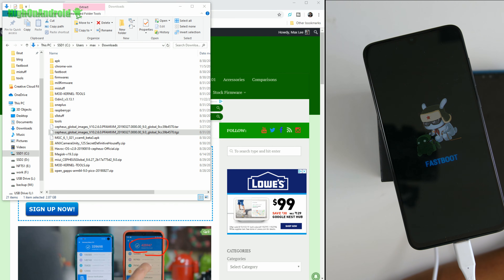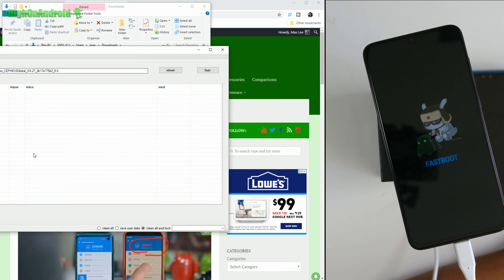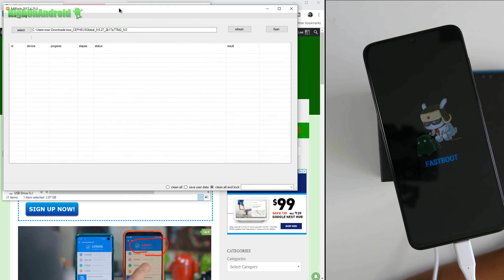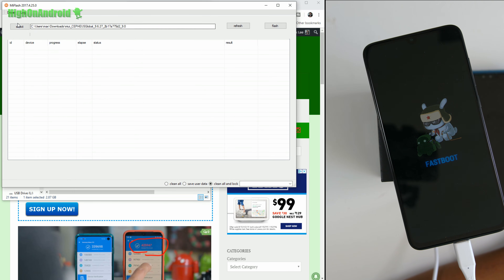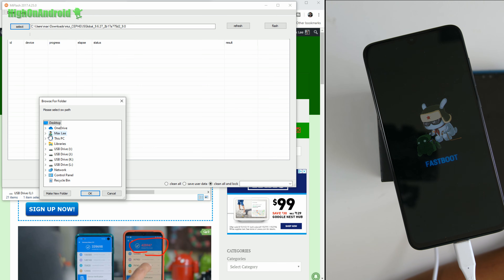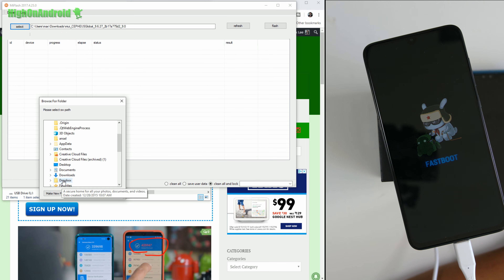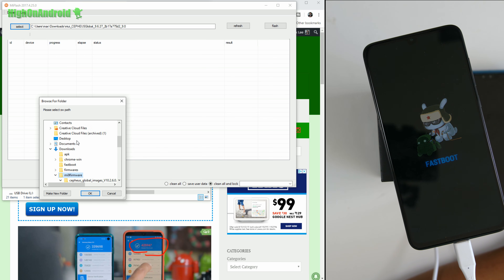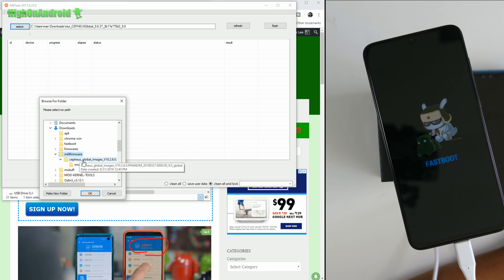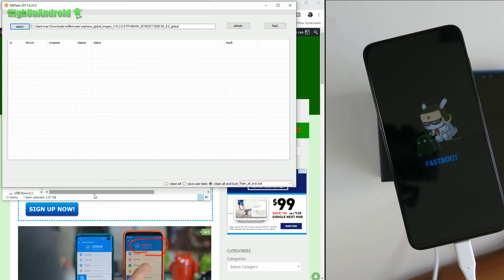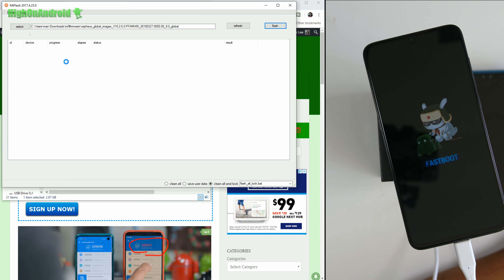Once that's done, run the Mi Flash program — the Xiaomi Mi Flash — which you should have installed earlier. Once you're in the app, click Select and navigate to your downloads folder. Find the folder where you unzipped the firmware; for me it's under 'Mi 9 firmware' and then the Cepheus global images folder. Go ahead and hit Refresh. If you have the drivers installed correctly, you should see your device show up. If you don't see it, make sure you've installed the ADB drivers.